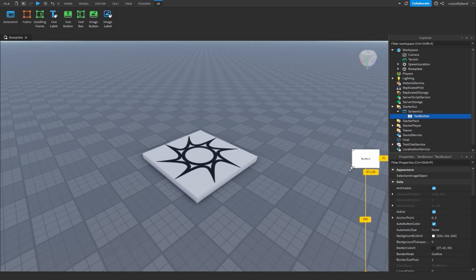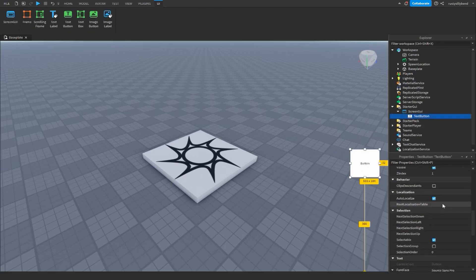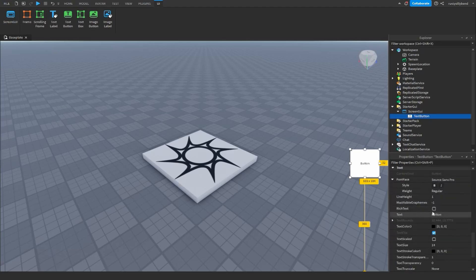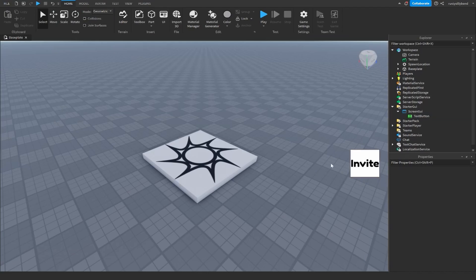You can feel free to stylize this the way you want to — for the sake of the tutorial I'm just going to leave it as a pretty blank square. In the Properties panel, I'm going to go down to Text and change this to 'invite' for clarity. I'm also going to turn on TextScaled and change the font to Fredoka One. Now we've got our little invite button.